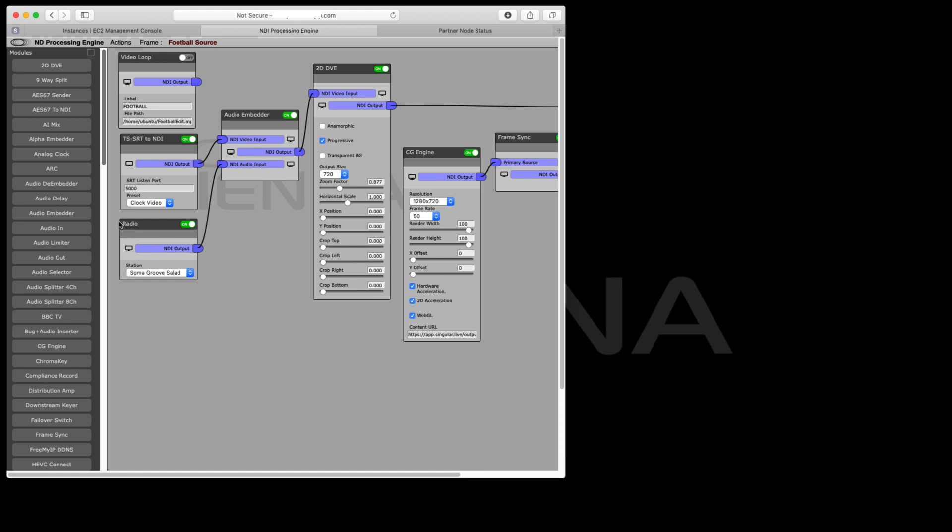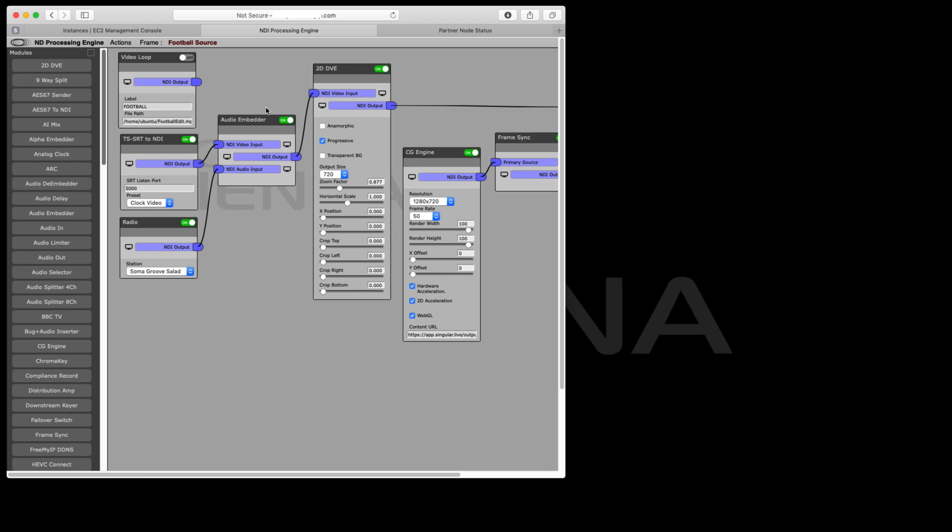In this example, the first thing we're going to do is put a bit of music over the top using an audio embedder just to demonstrate that works.